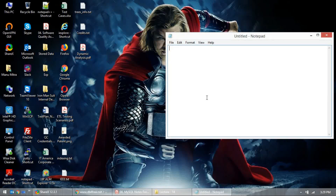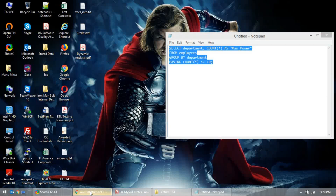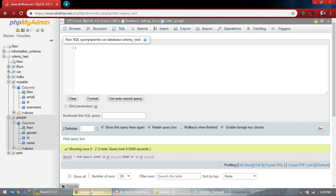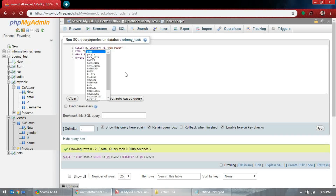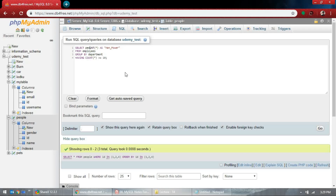Let's take an example. What we will be using is the 'people' table. Let's group the people table.